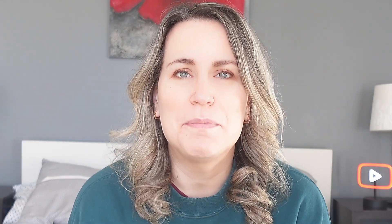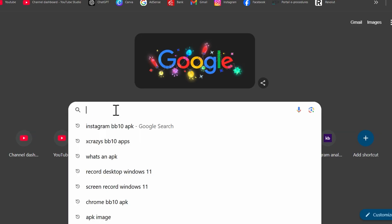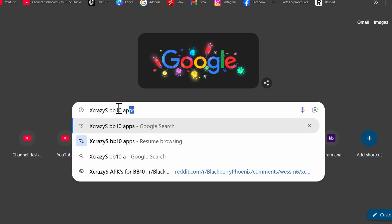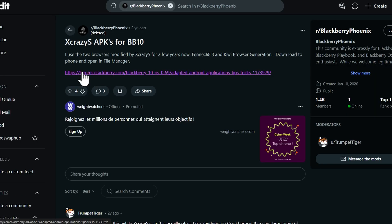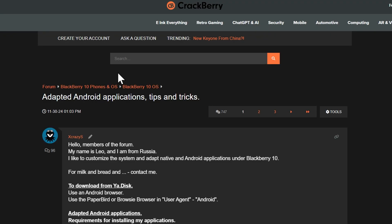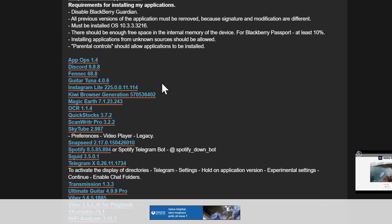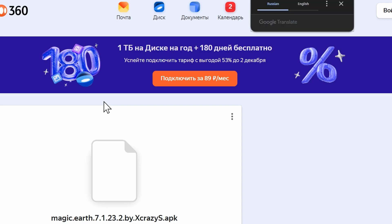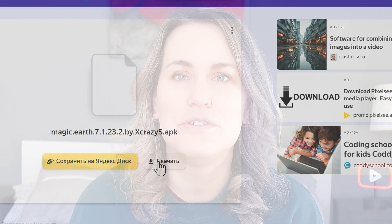The interesting thing about these posts for specific apps is you can see clues to lead you to potentially another list of applications. For example, in this particular post I see a lot of mention of XcrazyS. This is a notable developer in the Blackberry community, and he's always posting different apps that he's developed for Blackberry devices. If I type in his name in Google with BB10 APKs, I'll be redirected to a Reddit post which links back to a Crackberry post with a list of apps available. I highly recommend donating to this developer — he's really doing an amazing job. From this list, the one app I'm going to download is the Magic Earth app.